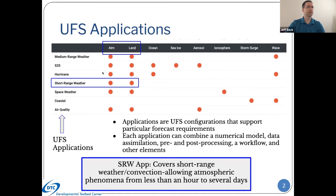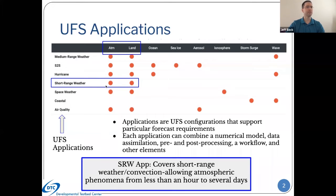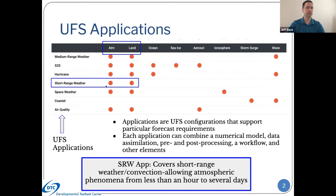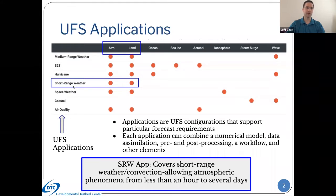Similar to the medium-range weather app, which we've been focusing on during this training, the short-range weather app also contains the atmosphere and the land components. There is no wave component at the moment. Each of these applications combine a number of components, including a numerical model, data simulation, pre- and post-processing, a workflow, and other components. The short-range weather app consists of a numerical model, pre- and post-processing, and a workflow. We're hoping to get data simulation and potentially verification in a future incremental or full release. For now, it's just a cold start system with the model, pre- and post-processing, and a workflow.